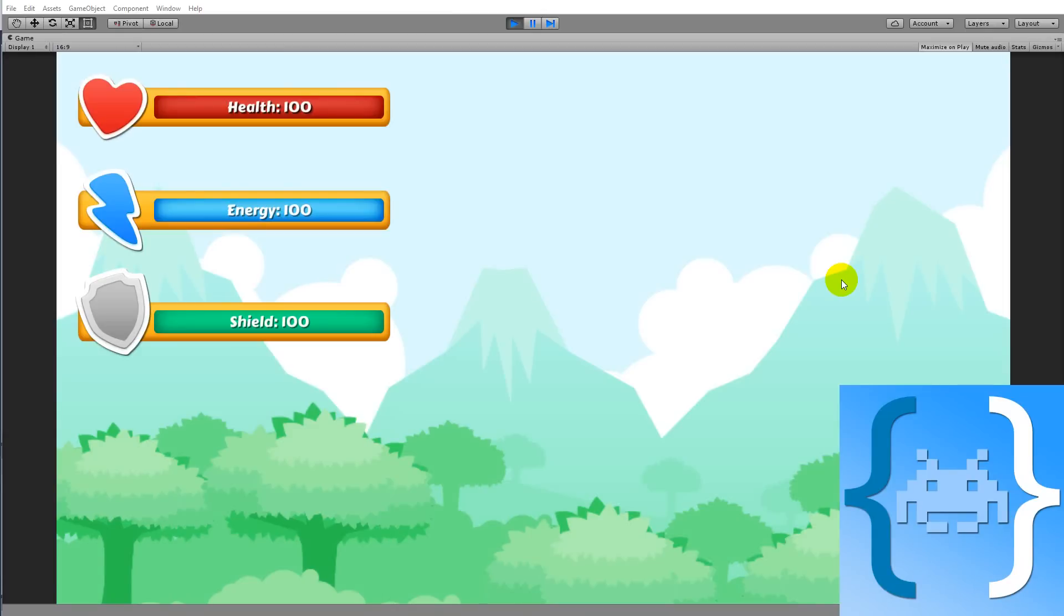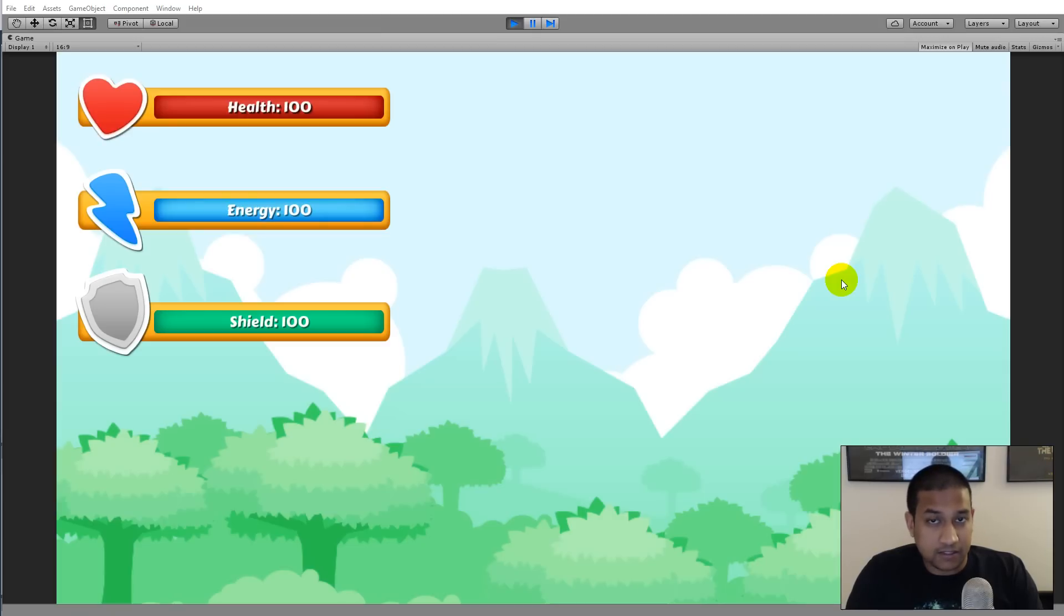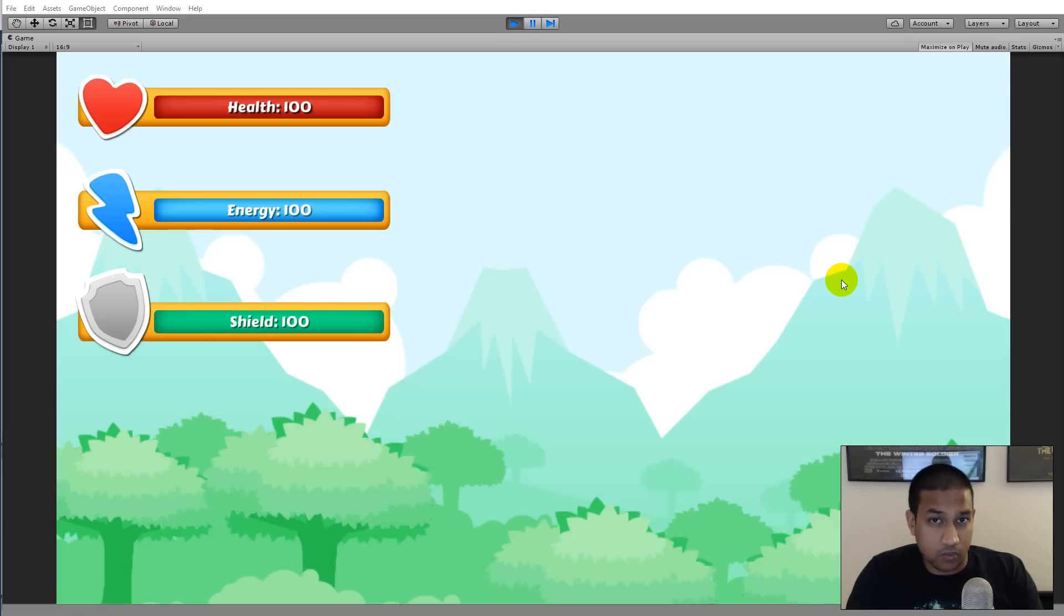Hello and welcome to the first video in my Unity 5 health bar tutorial series. This tutorial will work with Unity 5 and higher and it's actually a remake of the first tutorial that I ever made, which was a health bar tutorial made in Unity 4.6 beta.